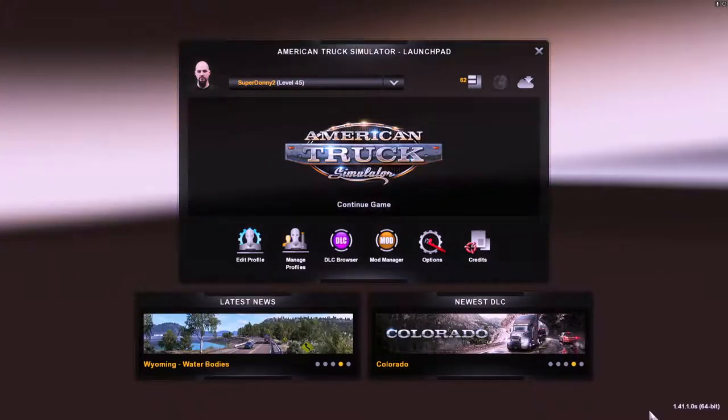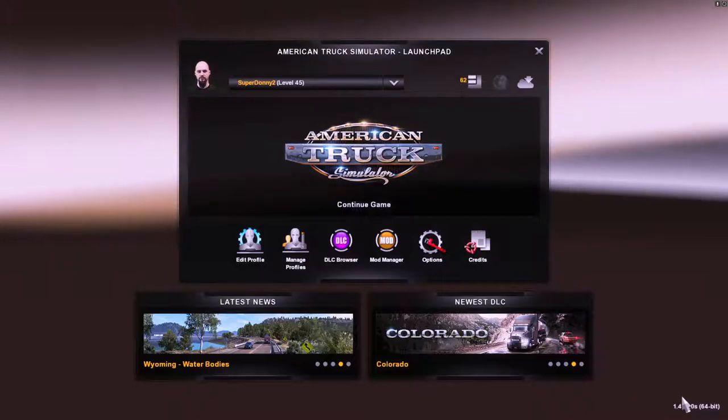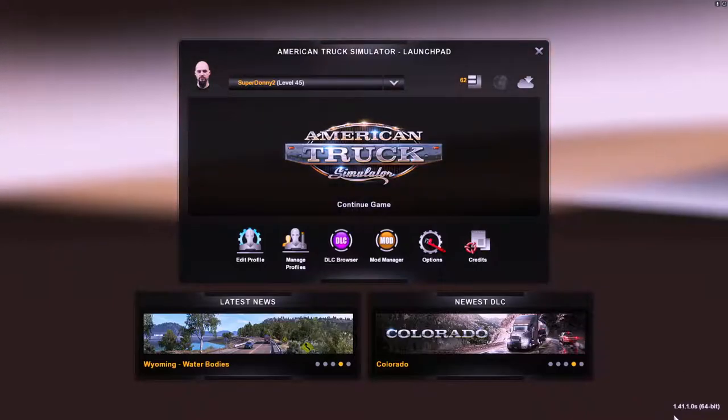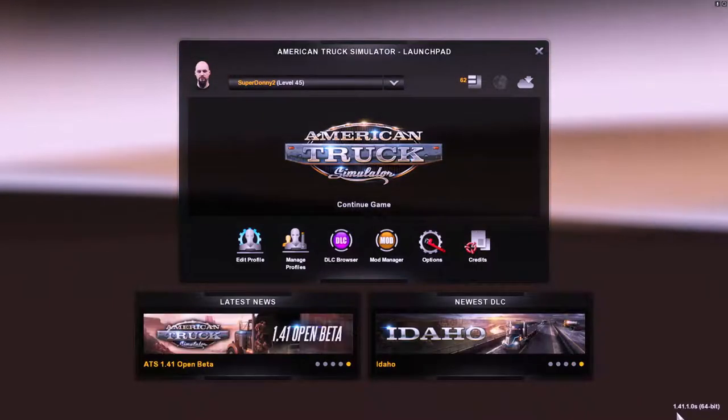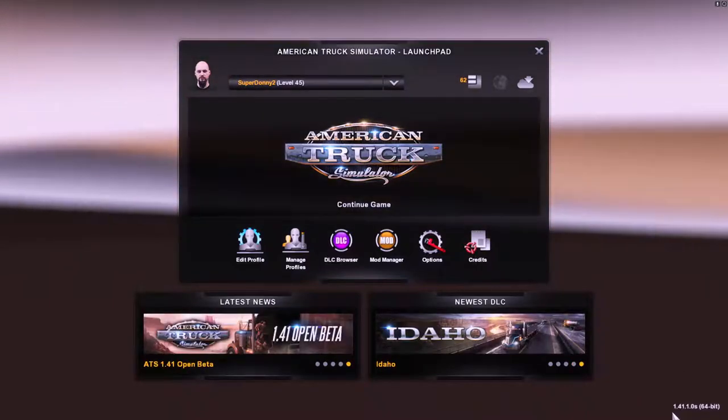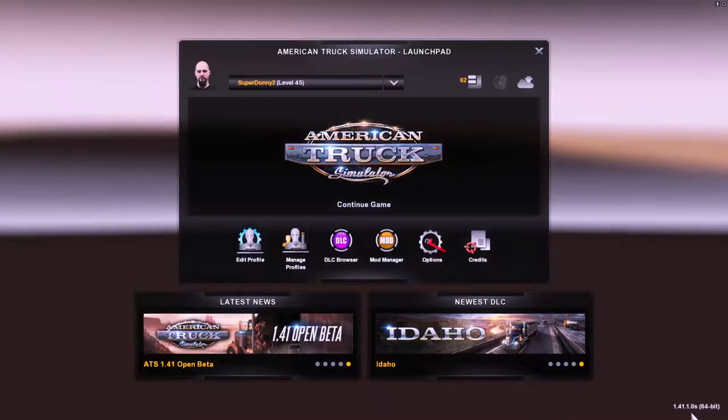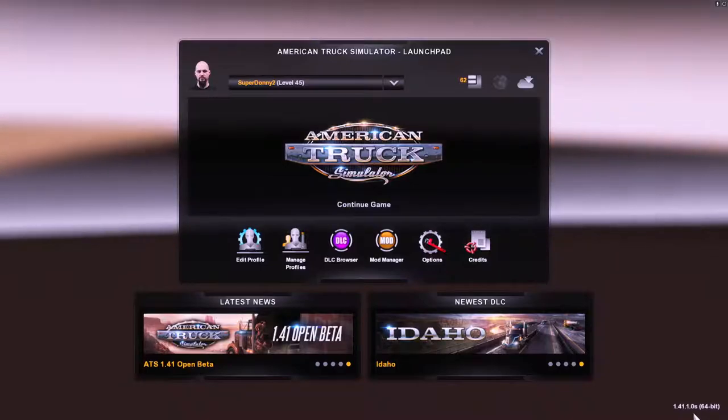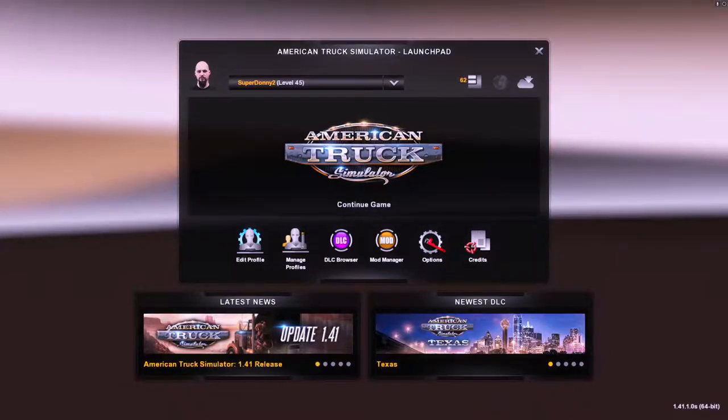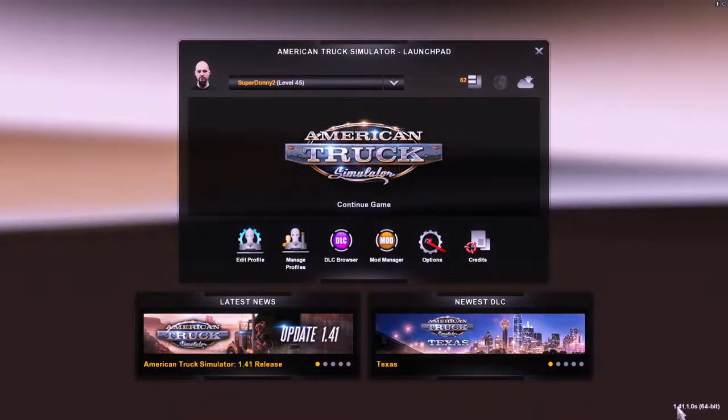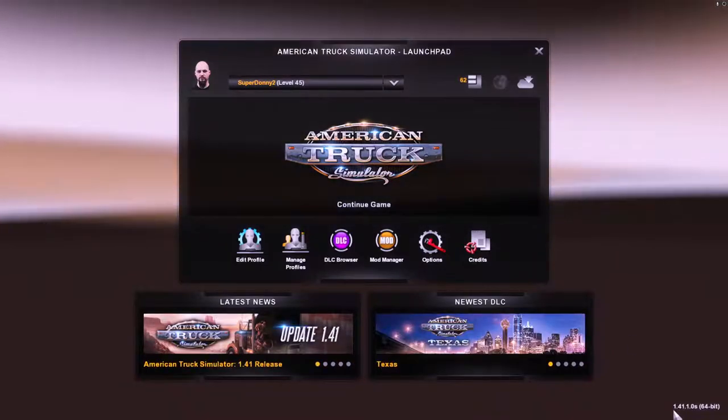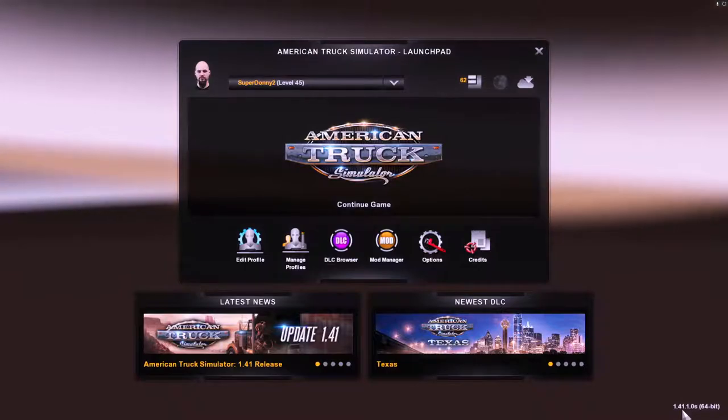First thing is you need to know what version game you're trying to update to. And it says in the corner I got 1.41.1.0s. Okay so we're going to want to update it to 1.41.